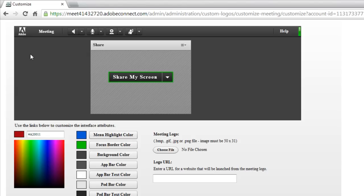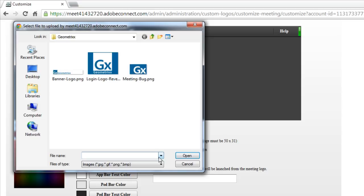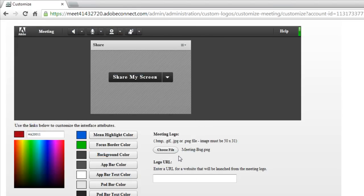In addition to having the logo, you can also specify a URL so that when somebody clicks on that logo or that image, it takes them to whatever web page that you've identified. So I'm going to go ahead and click on that Choose File. I'll click the meeting bug image that I created that was exactly 50 pixels wide by 31 pixels high.